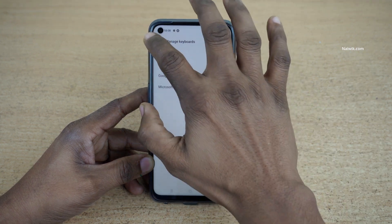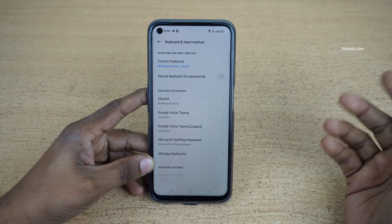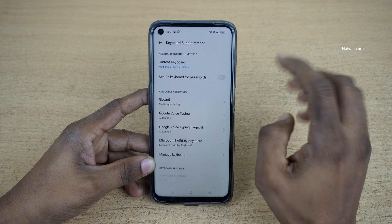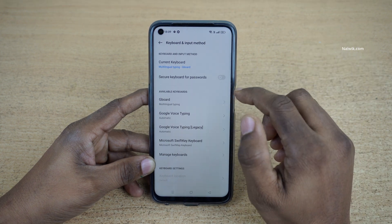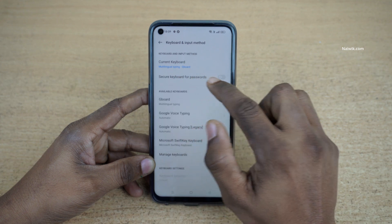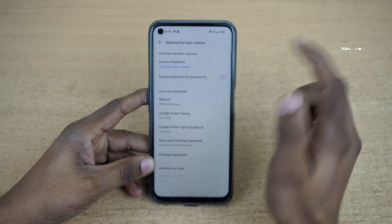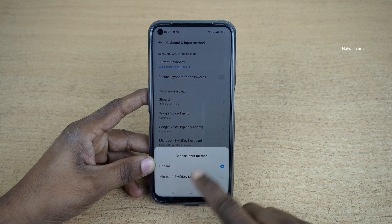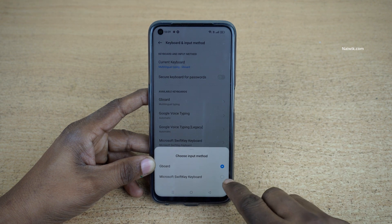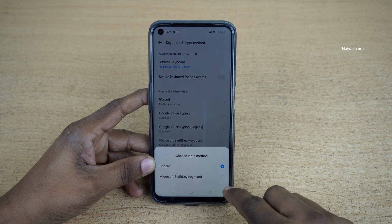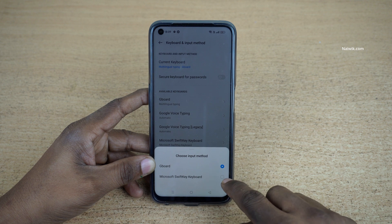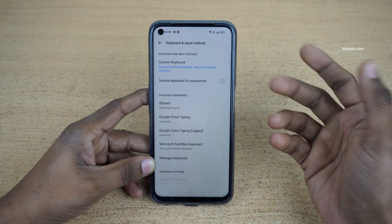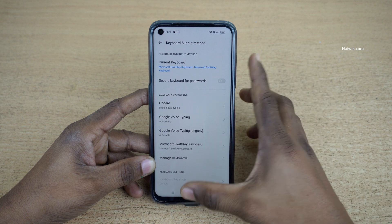Once you enable SwiftKey or any other keyboard, you need to change the current keyboard. On my Realme 9 Pro the default keyboard is Gboard. To change the keyboard you need to click on Current Keyboard, and from the list you need to select the keyboard of your choice. I have installed SwiftKey keyboard and I am going to select that. Now the default keyboard has been changed to SwiftKey keyboard.